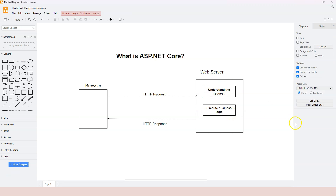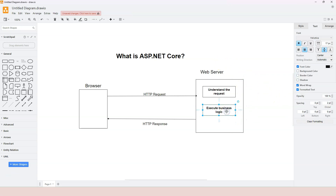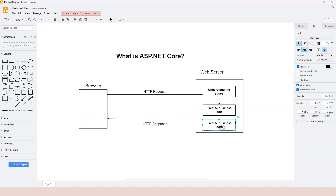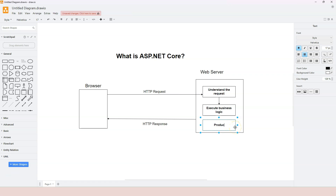Every web application is created for a purpose, and usually it fulfills a business purpose - we call that business logic. We need to execute the business logic once we understand what the request wants us to do. Finally, we need to produce the result and put it into the HTTP response so it can be sent back to the browser. The third step is to produce results.